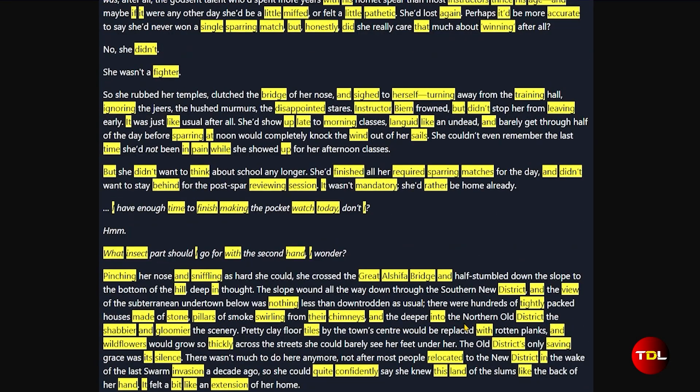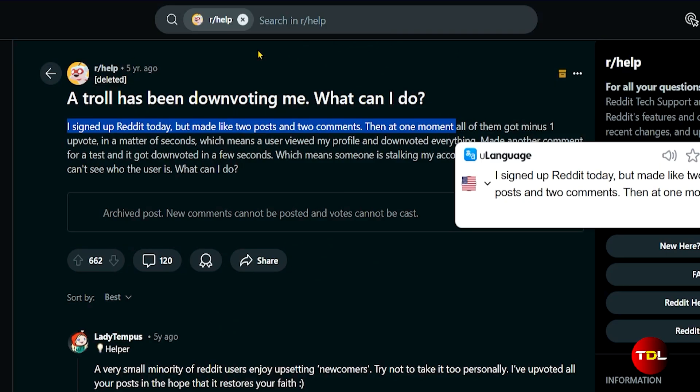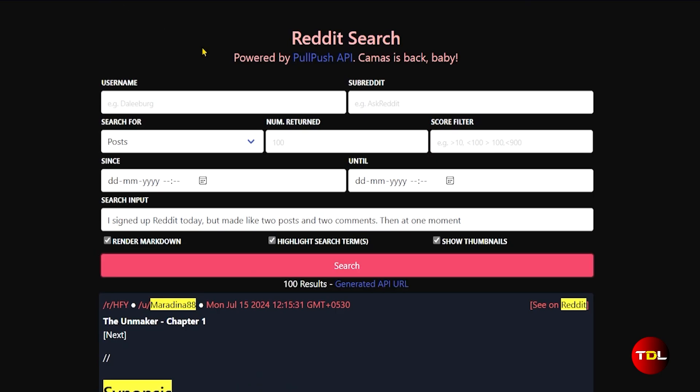If you're getting numerous results, you can narrow it down by adding the subreddit, time period, and other filters.